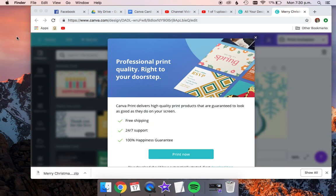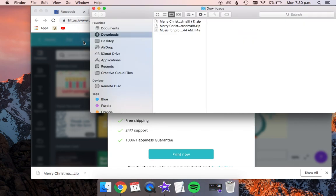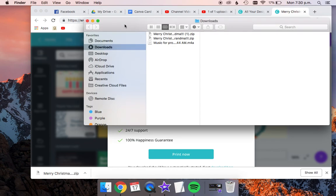If it doesn't come up here, just click on the desktop, click on Go, and then Downloads, and if your design actually downloaded, it will come up here.